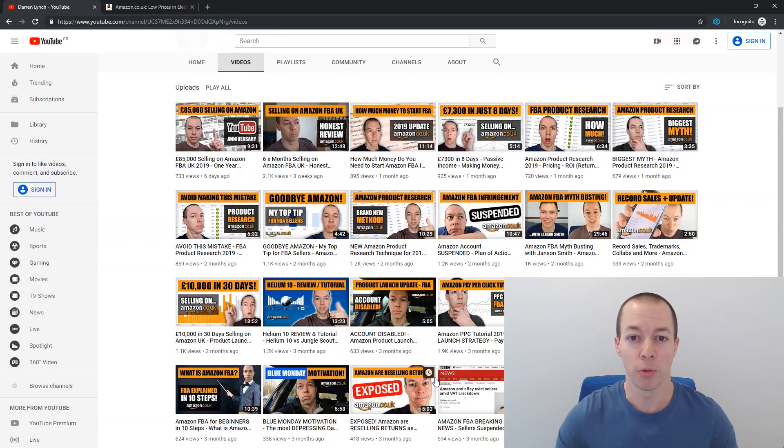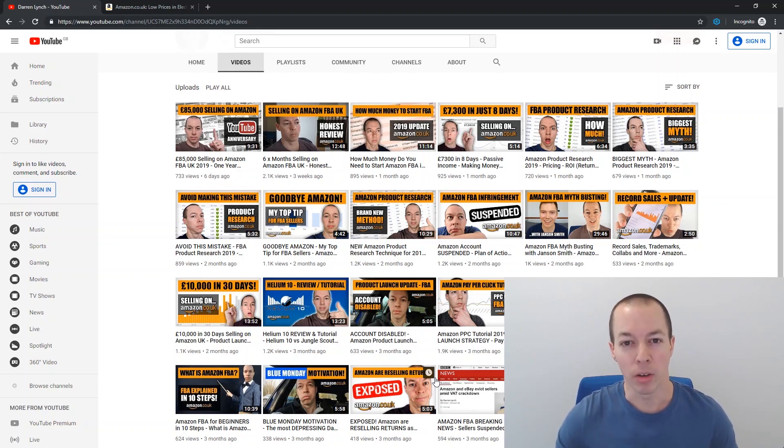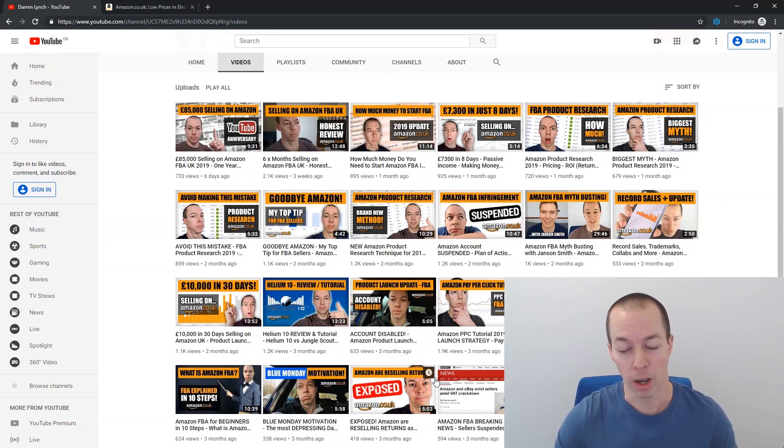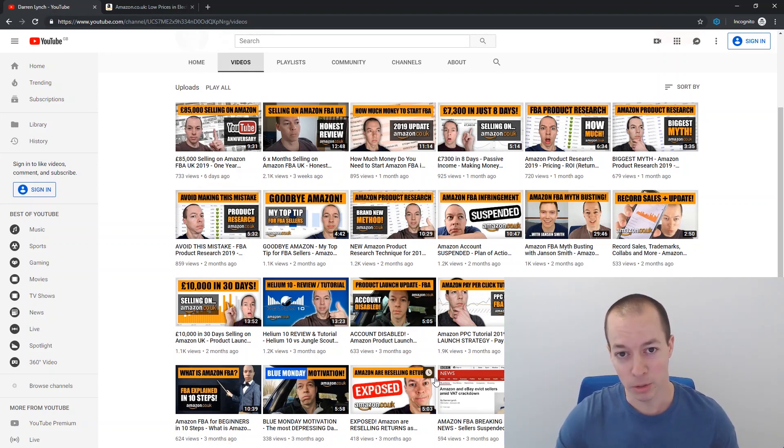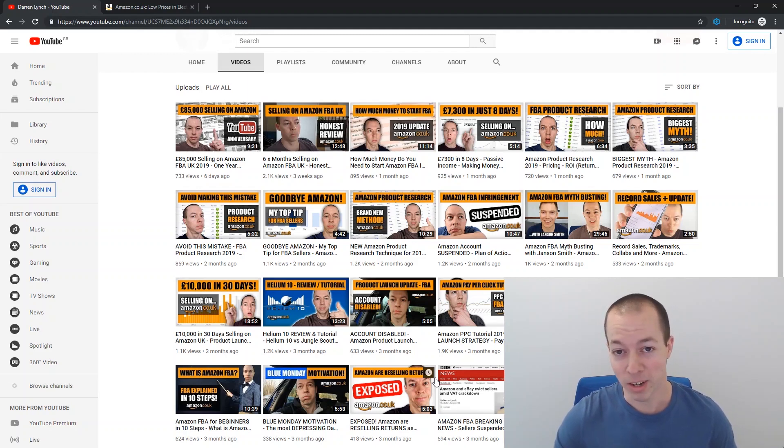So I thought if I slow down the PPC, that will eke out another couple of weeks of stock and avoid going out of stock. However, what happened is I stopped PPC and my sales continued exactly as they were, and if anything they actually went up a little bit.